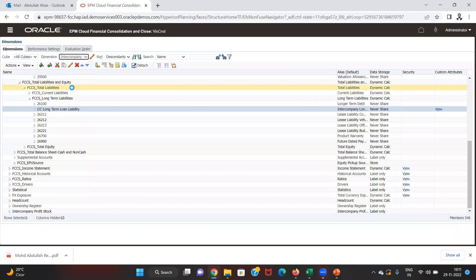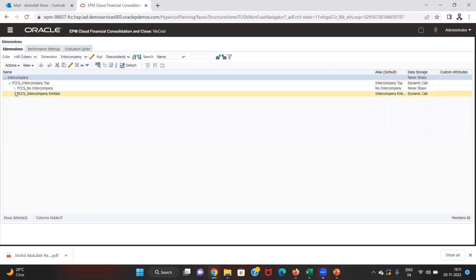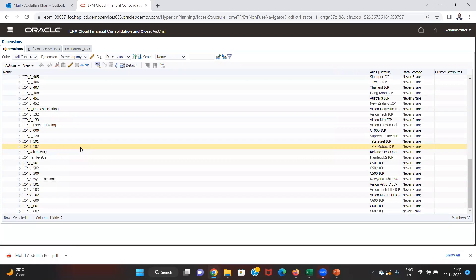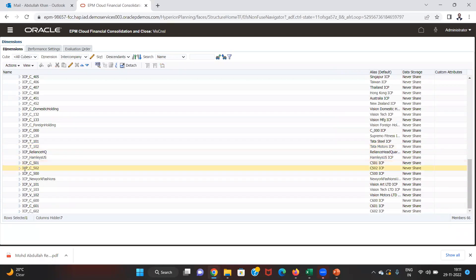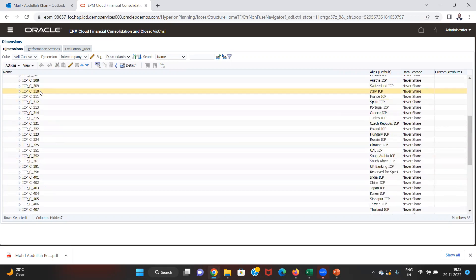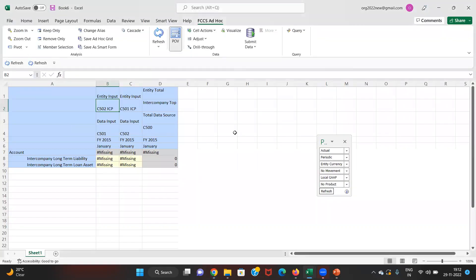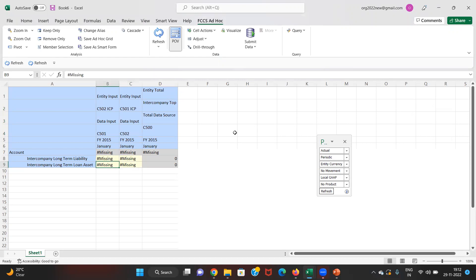We can see those intercompany entities in the application under intercompany entities. At the time of creating the entity, under properties we enable the company for intercompany transactions, and the entity then appears under the intercompany dimension — C501 ICP, C502 ICP, and so on. We have selected C502 ICP here. Correspondingly, when showing the liability under C502, we will provide C501 ICP, meaning this liability is due to a transaction with C501.